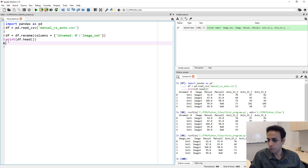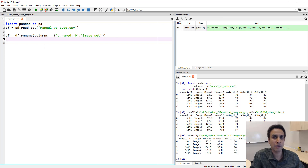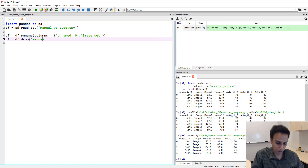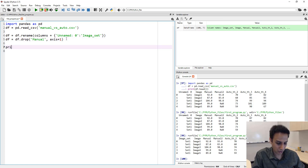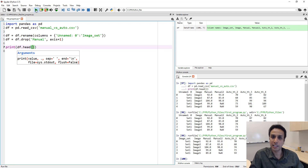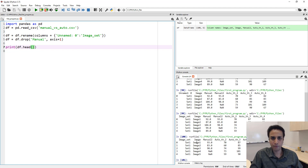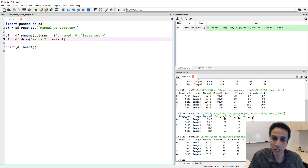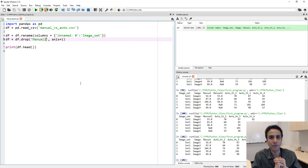Now let's drop 'manual2' because it's useless. We learned how to do this in our second pandas tutorial. This is df equals df.drop, assigning back to df itself, which means I'm modifying df in place. I do df.drop of 'manual2' with axis equals one because we're dropping a column. Let's print df.head() to verify — 'manual' is back, 'manual2' is gone. We're set to continue.